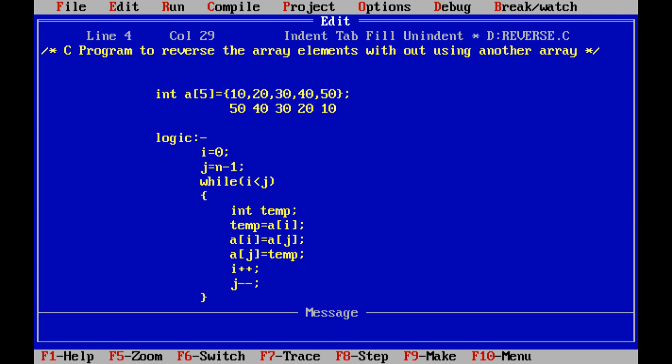Suppose I am taking one integer array with the array name 'a' and array size 5, so that contains 5 array elements: 10, 20, 30, 40, 50. Now our task is to reverse the elements of the array. After reversing, the output we are getting is 50, 40, 30, 20, and 10.